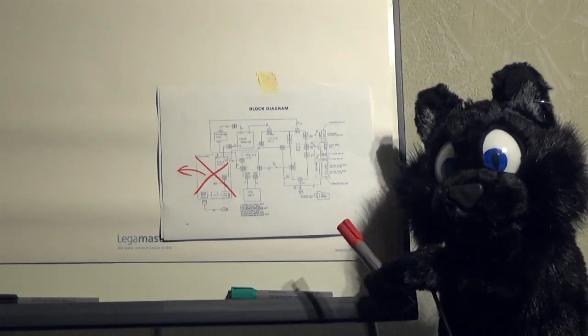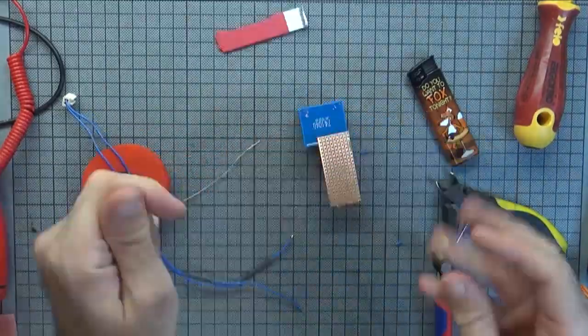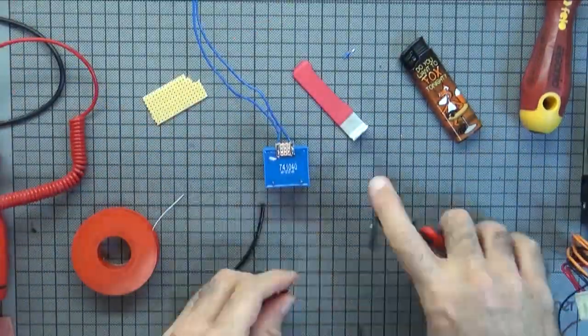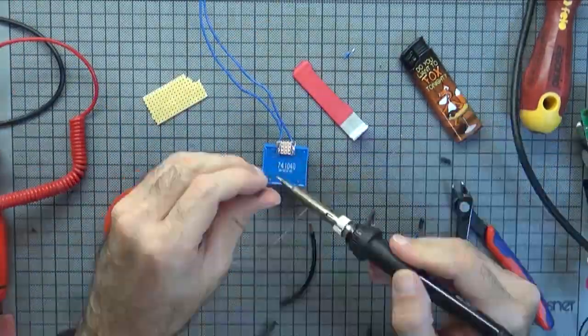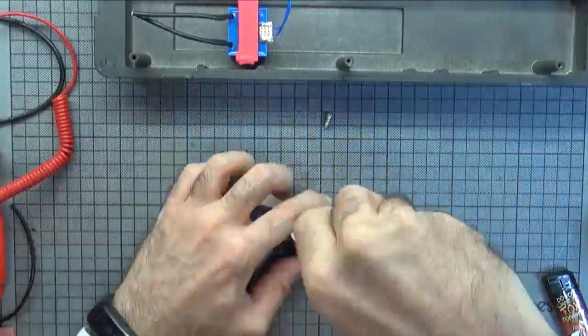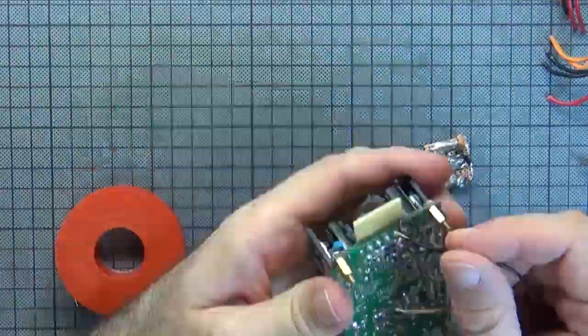I did some searching and found a power brick style power supply that would fit the required power output and was only about a third of the original size. Yay!